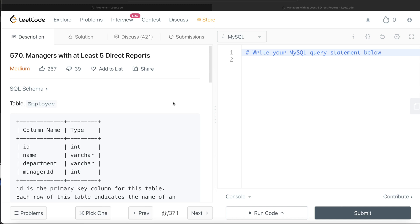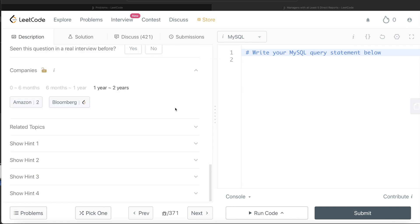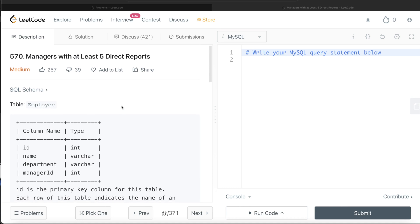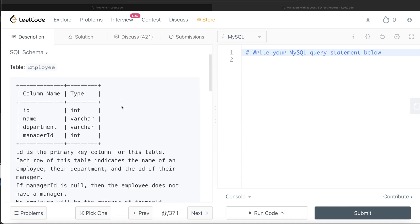In this video, I am going to solve this question on LeetCode regarding the managers with at least five direct reports and try to walk you through how we can develop solutions to such problems. The difficulty level of this question is medium and this question has been asked in Amazon as well as Bloomberg interviews over the past couple of years. Let's jump right in.